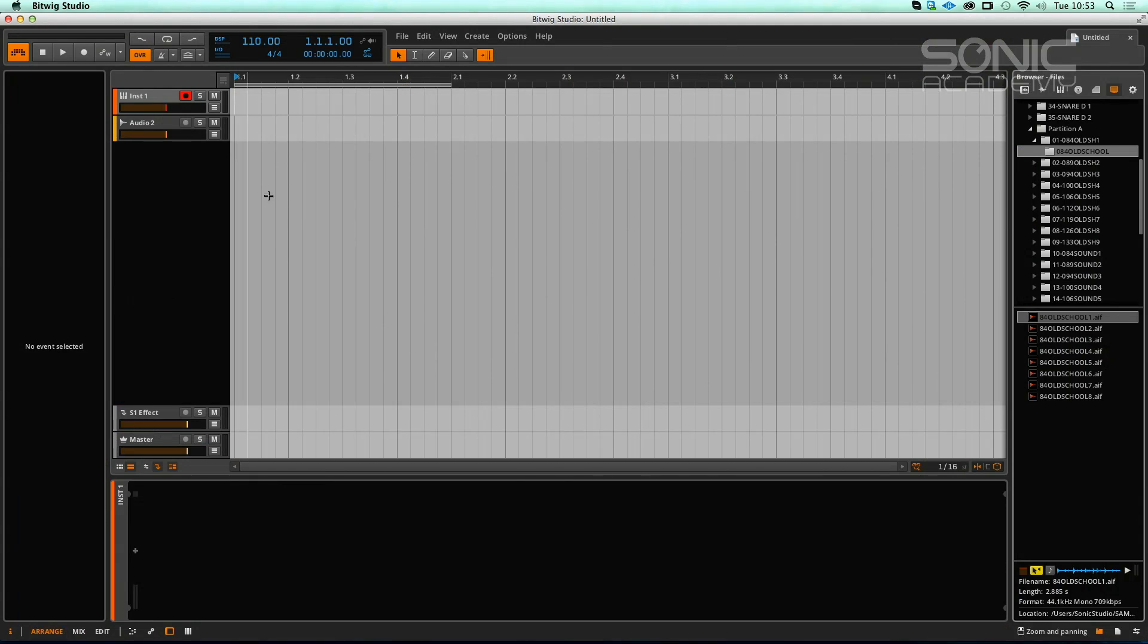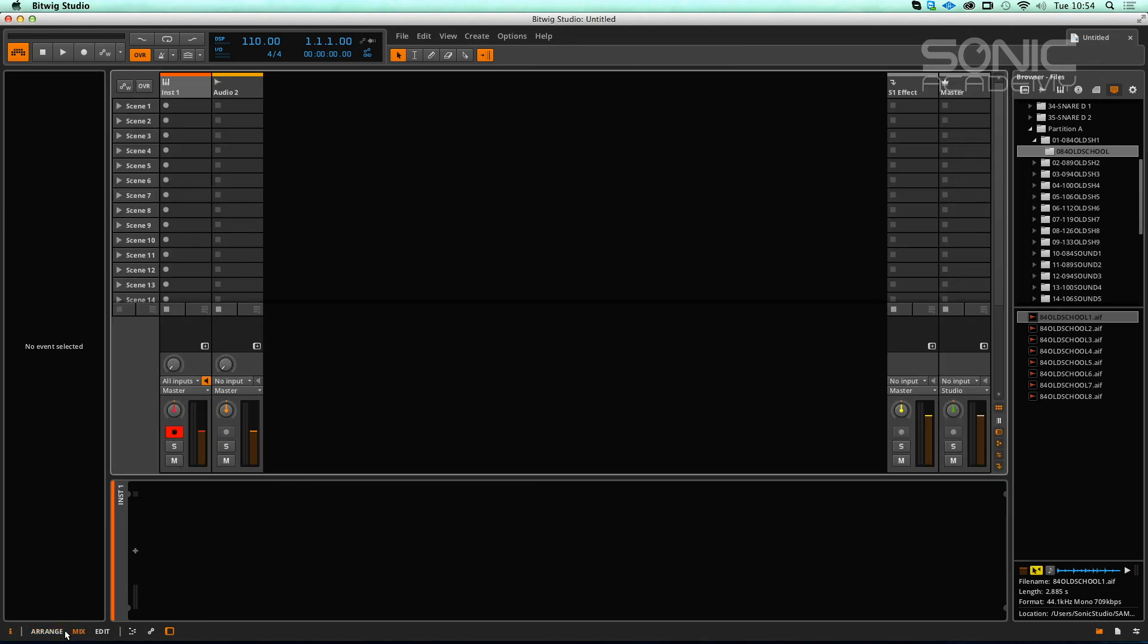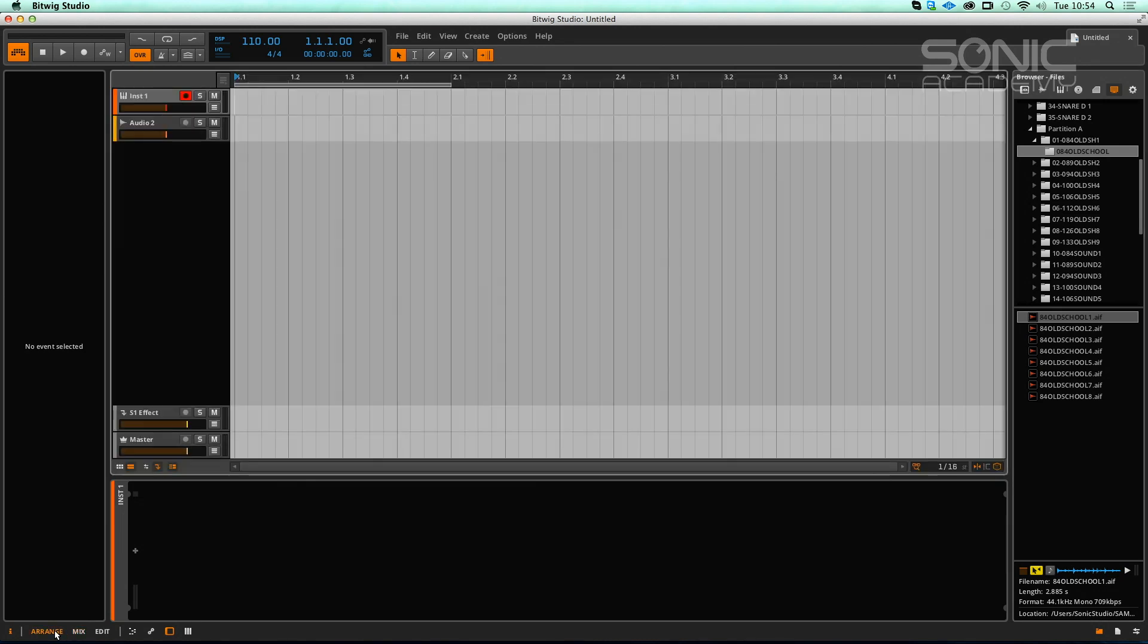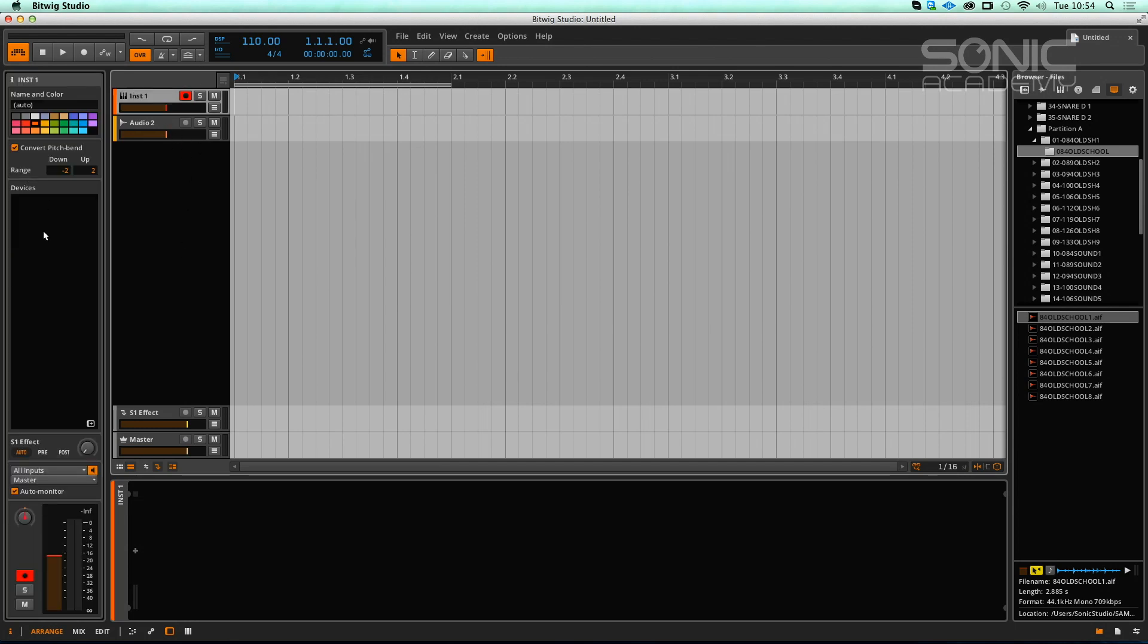This interface will look fairly familiar to anyone that's used Ableton. We have a similar approach to arrange and mix page. We've got our arrange page and it contains the standard block layout that you would get in Logic, Cubase, Ableton, etc. The big difference is the stuff is on the left which is nice, and you've also got an inspector which comes from Logic and Cubase. Ableton doesn't have anything quite similar. Does that feel natural to you? Absolutely, I really like it.